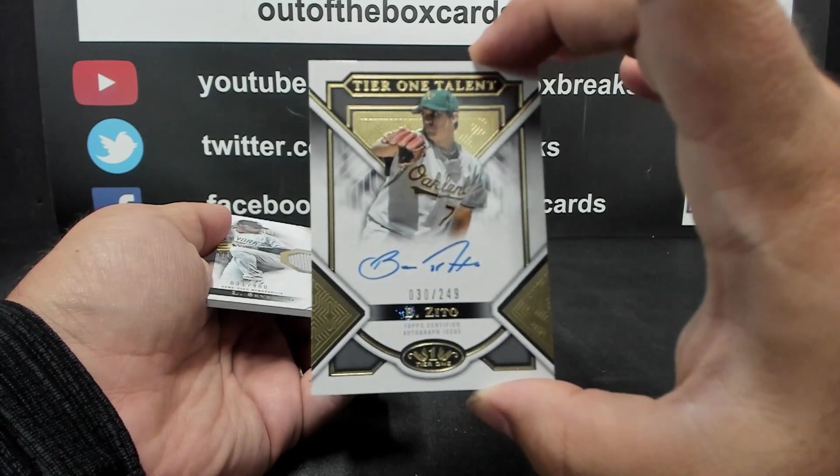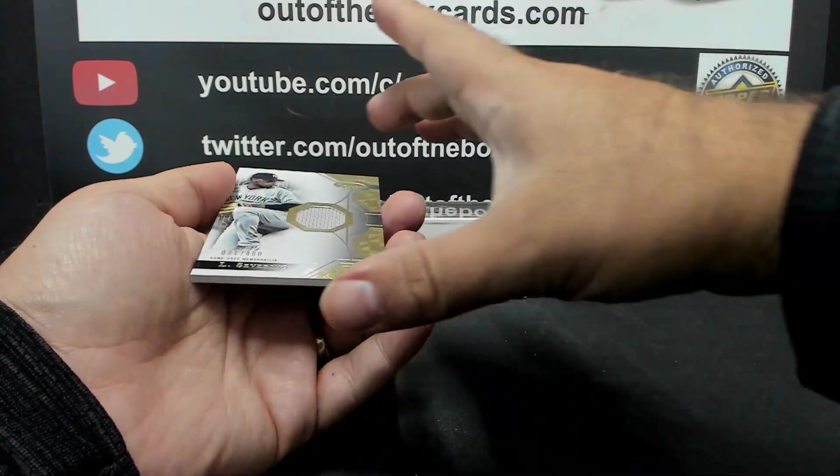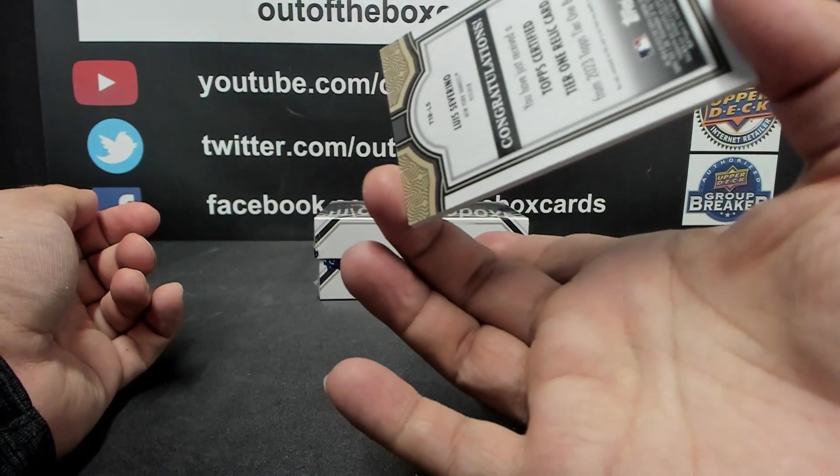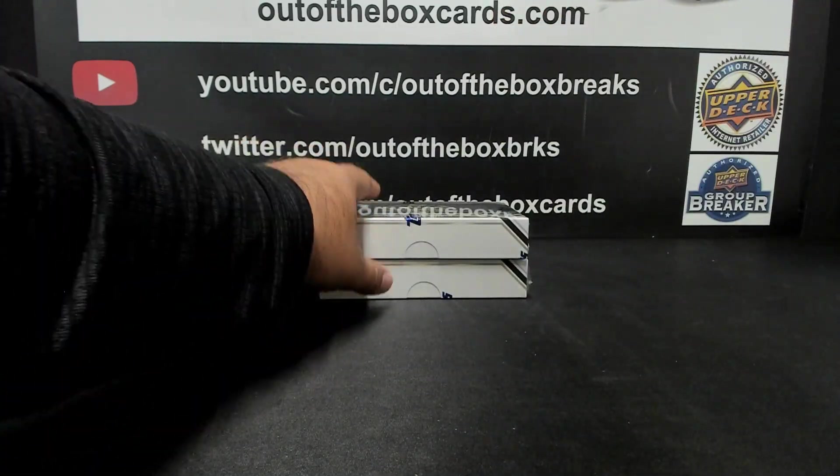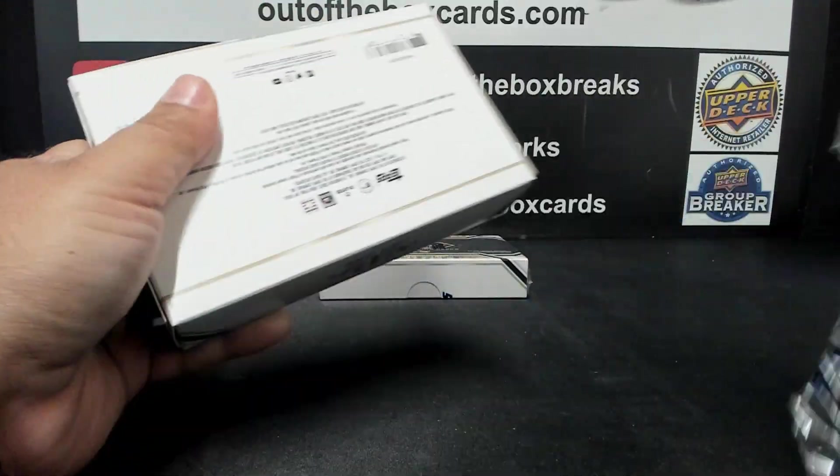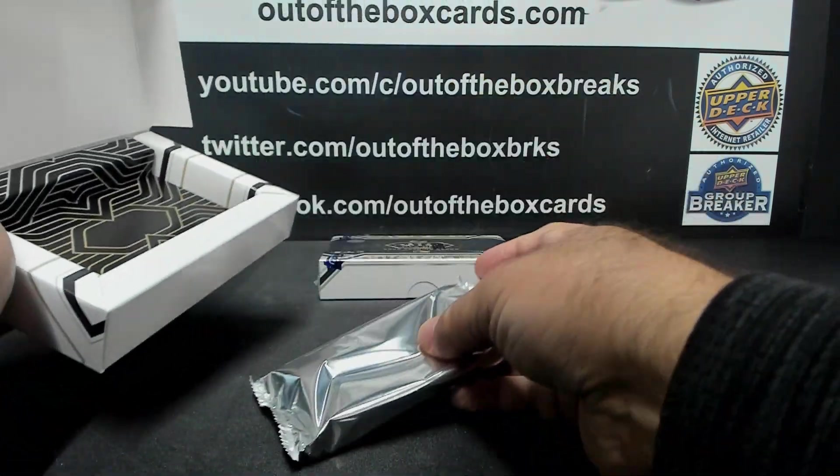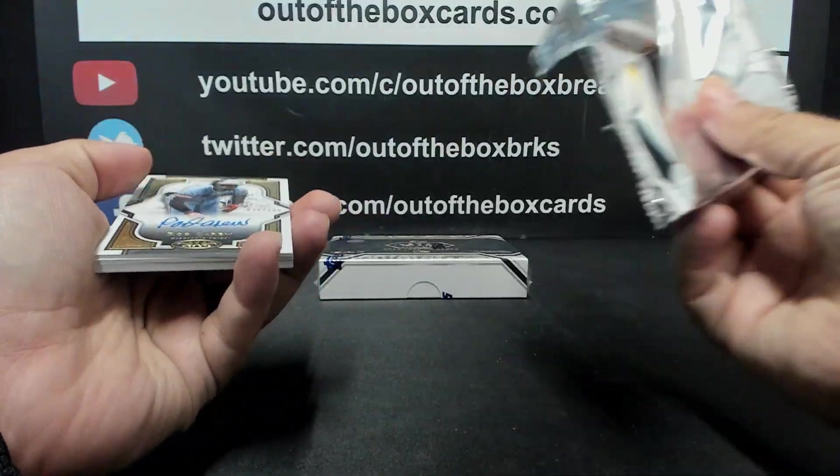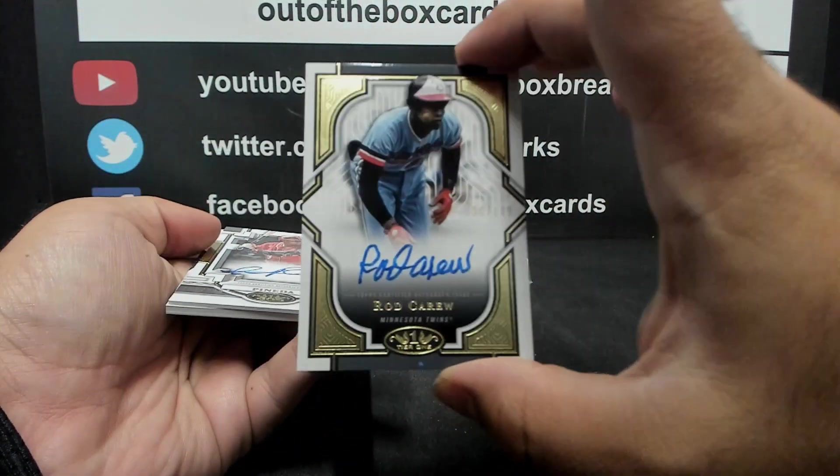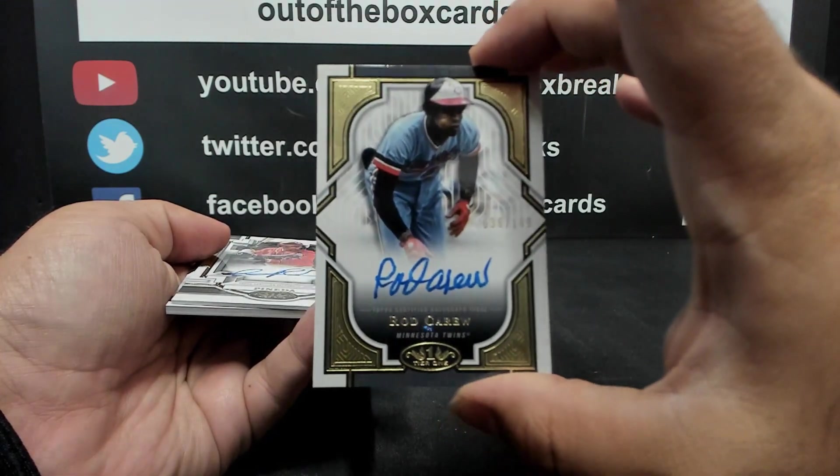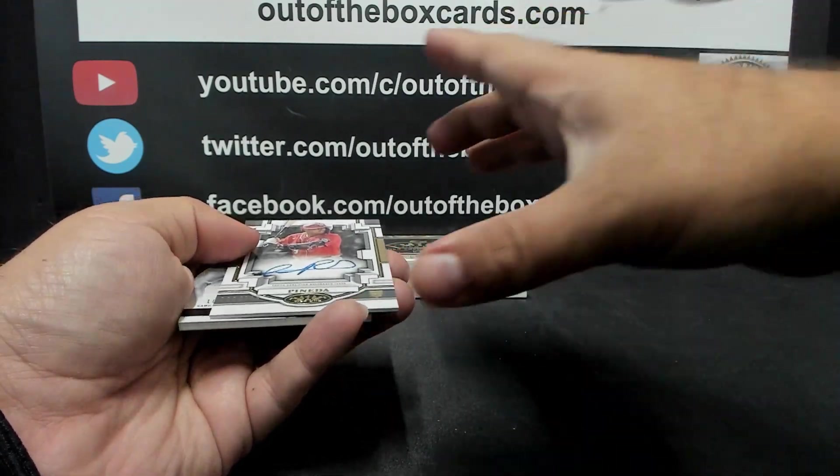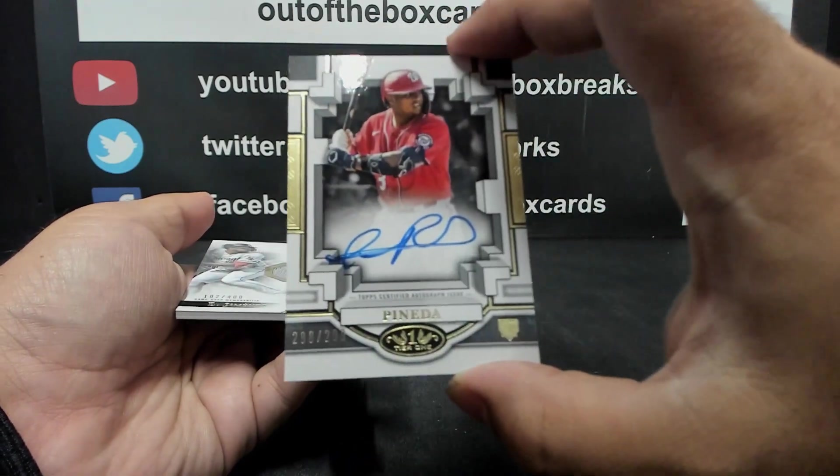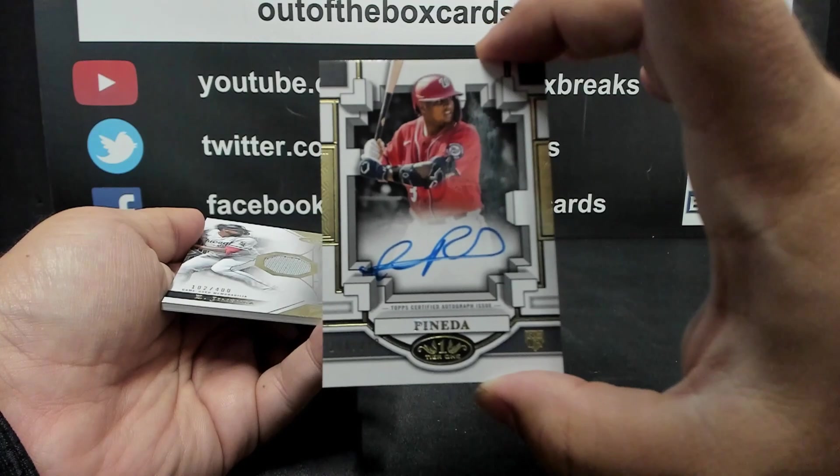Tier One talent auto at a 249, Barry Zito for the Oakland Athletics. He used to be fun to watch. And we got a Jersey relic at a 400 for the New York Yankees, Luis Severino. On to box two and this three box double up Tier One baseball. For Minnesota at a 149, auto of Rod Carew. Rod Carew auto from Minnesota. At a 299, breakout auto of Israel Pineda for Washington.